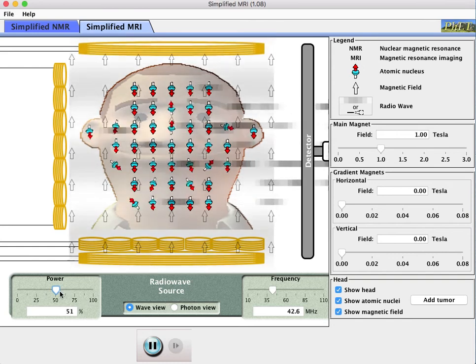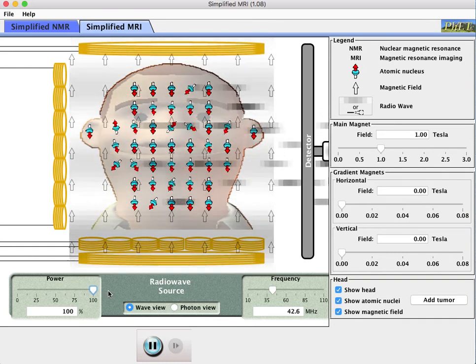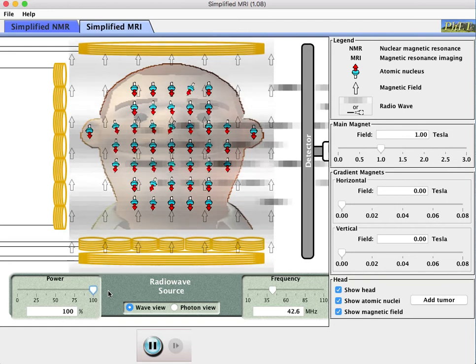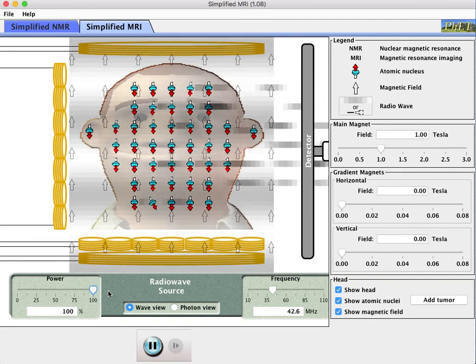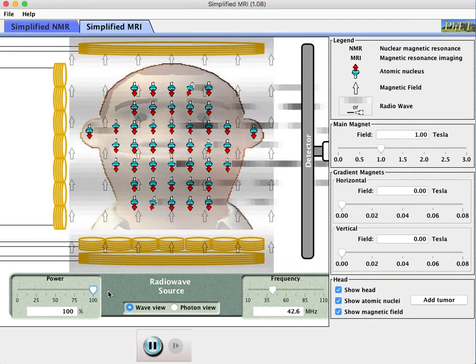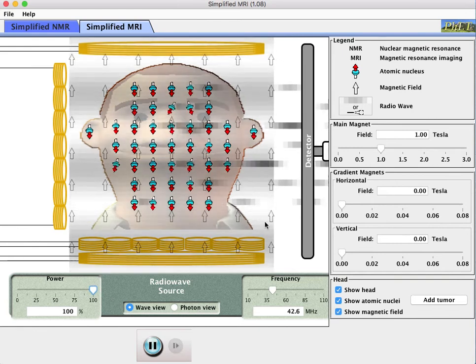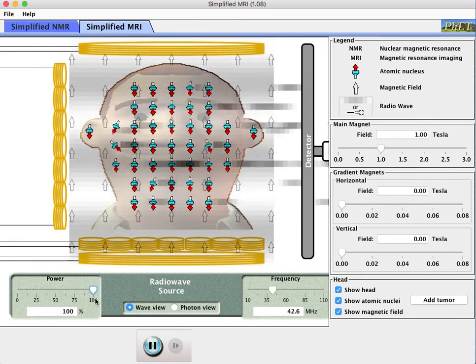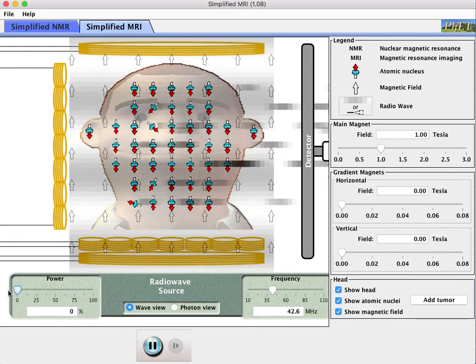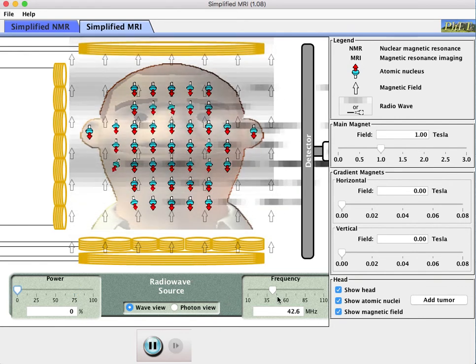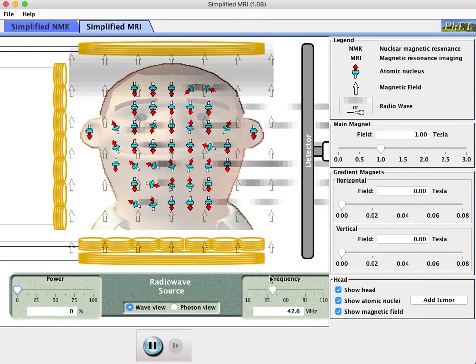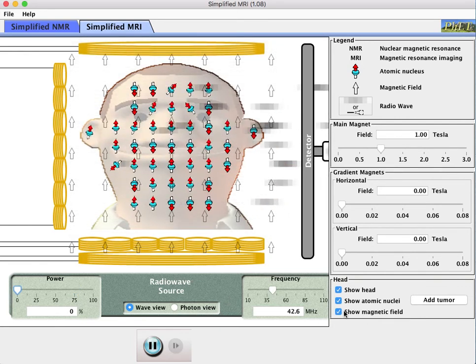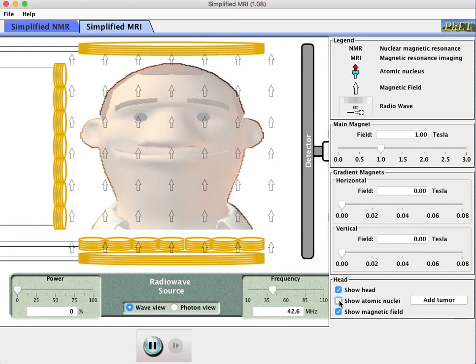If I want more signal I can turn up the power and I should get more of these radio wave photons to come out as a result into my detector. I'm going to turn power off momentarily just to illustrate one other piece of this. Right now we're showing these little atomic nuclei. I'm going to take those out for a moment.